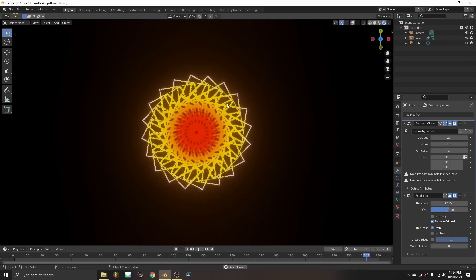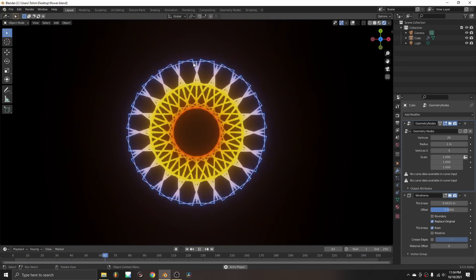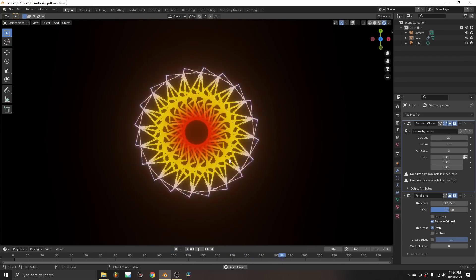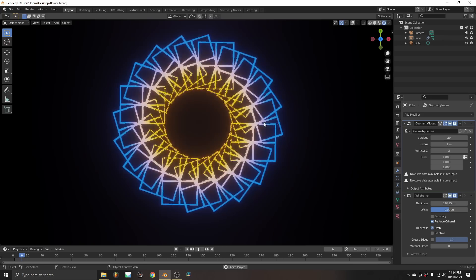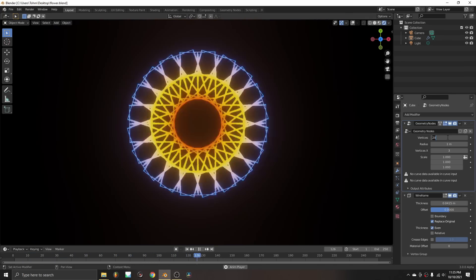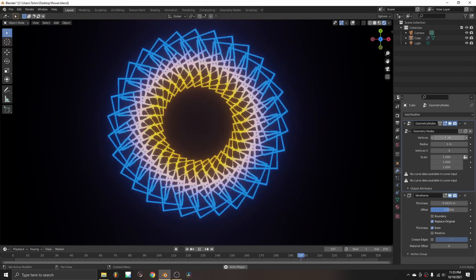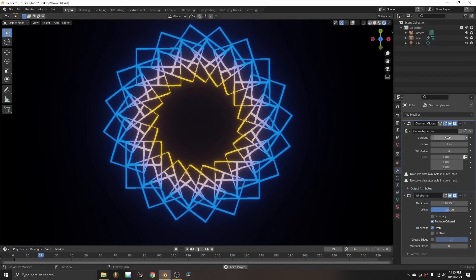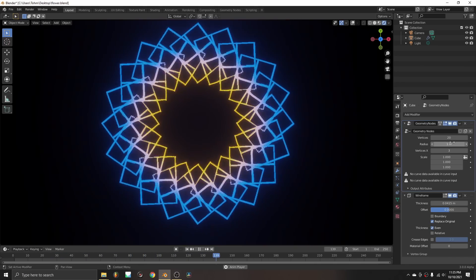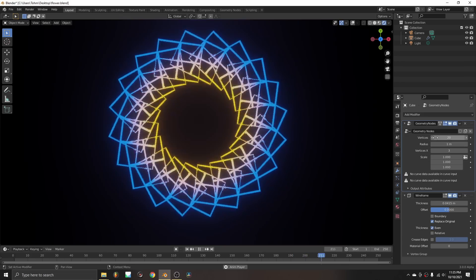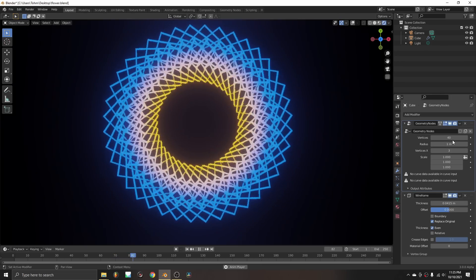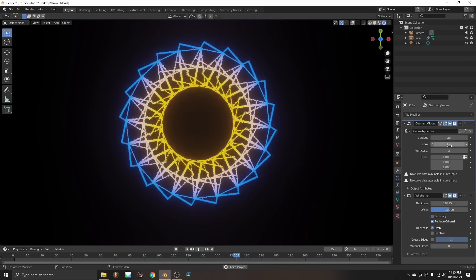We're going to be making this flower today — it's a completely geometry nodes project. It's a pulsing radial geometric thing, and if you look closely it's just a bunch of planes mathematically set up in an interesting way. It's procedural, so I can change the number of vertices, which controls how many instances you get for a denser result.